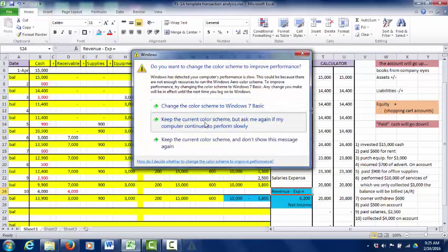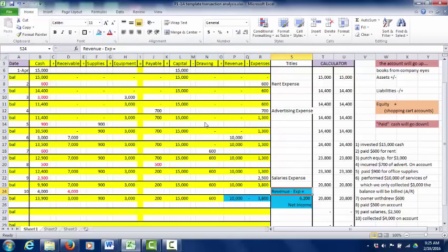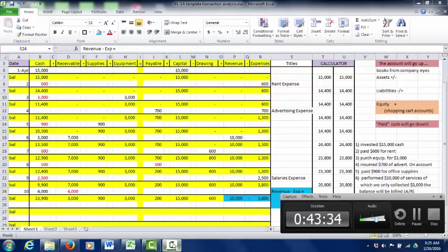Thank you very much for joining me today. We just did an example of transaction analysis. The next broadcast will cover how to prepare financial statements from this data. Tune in for that as well — thank you, and we'll talk to you soon.